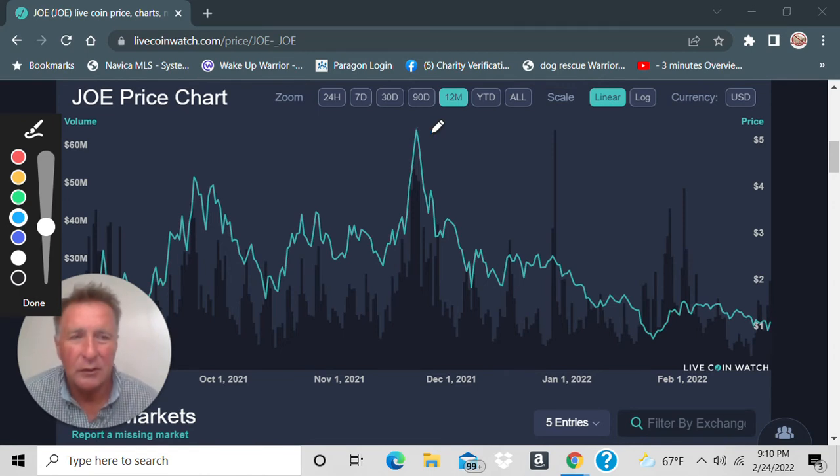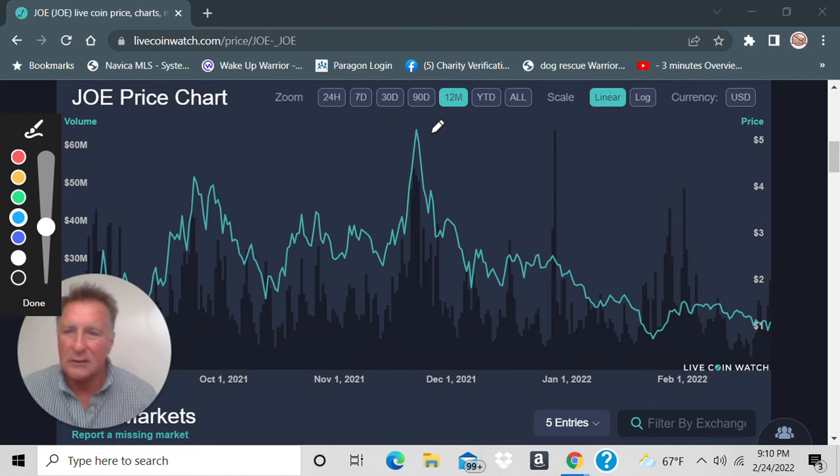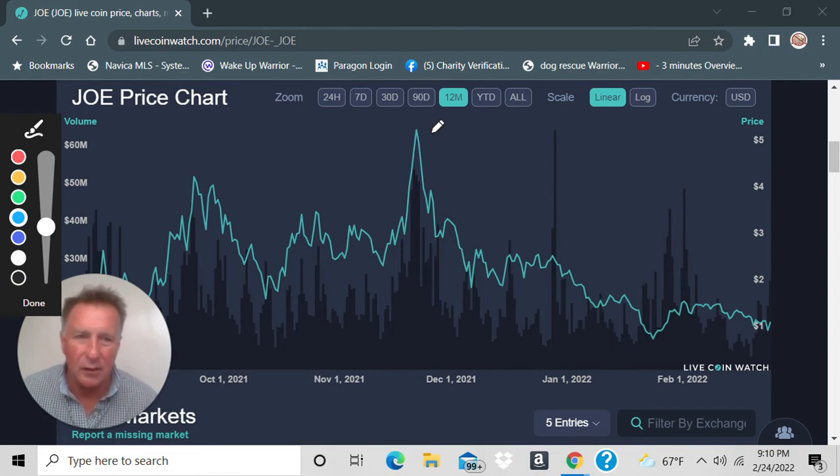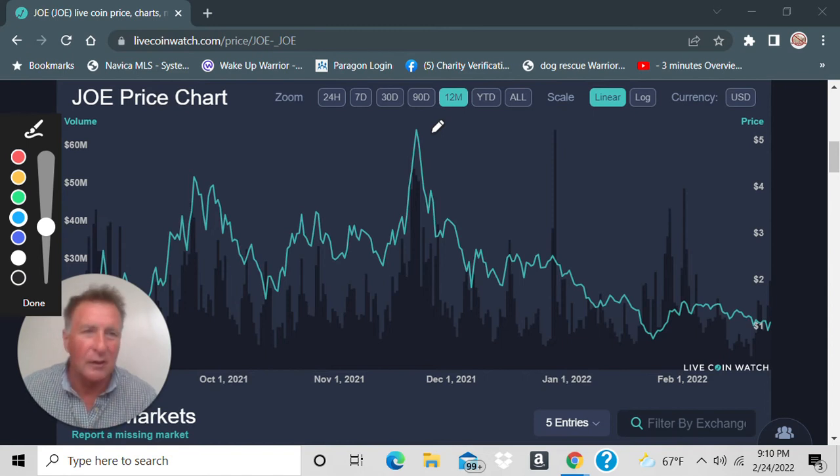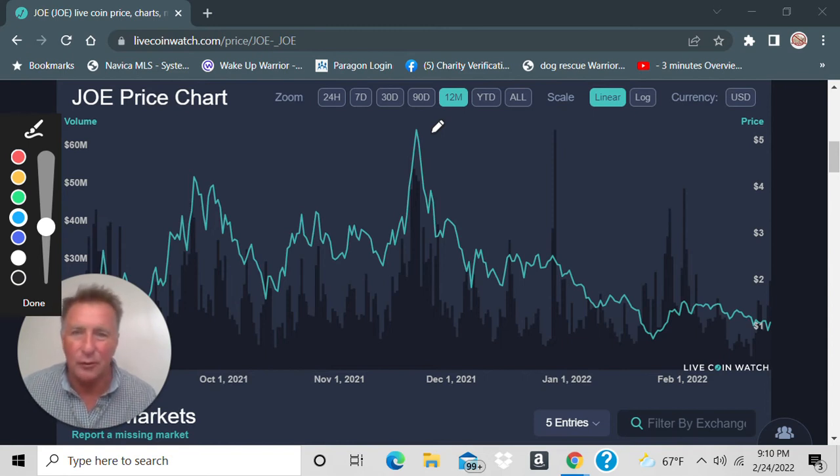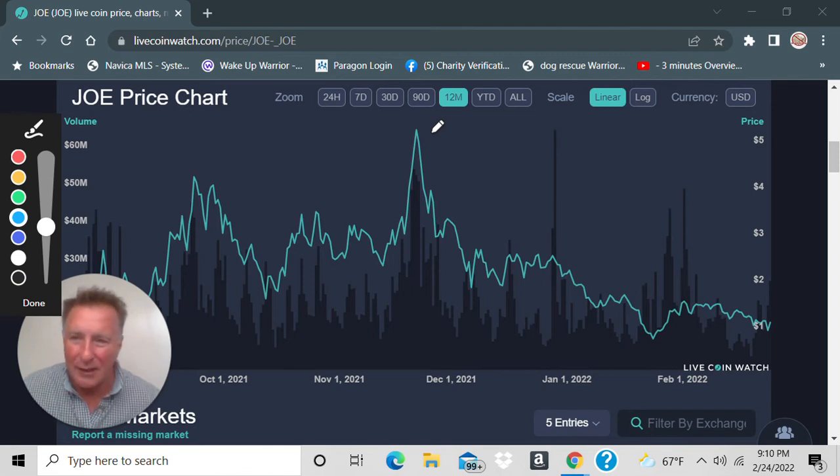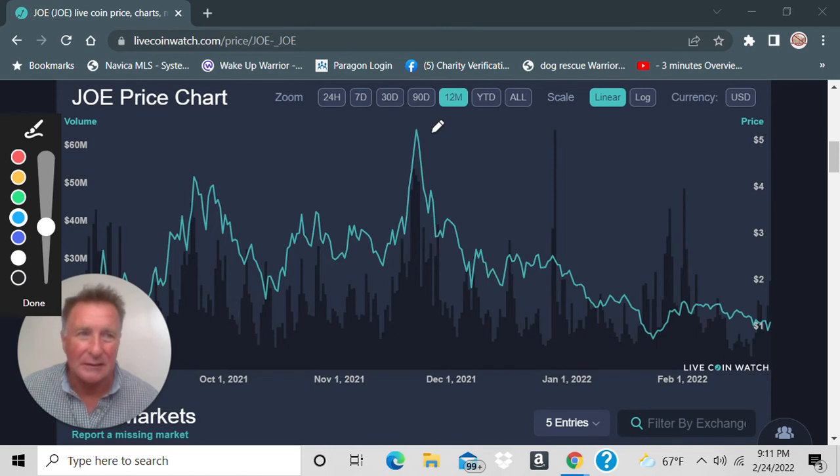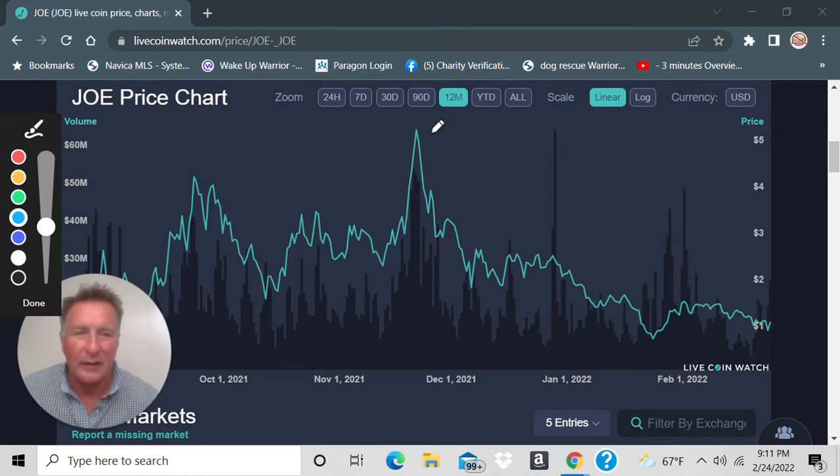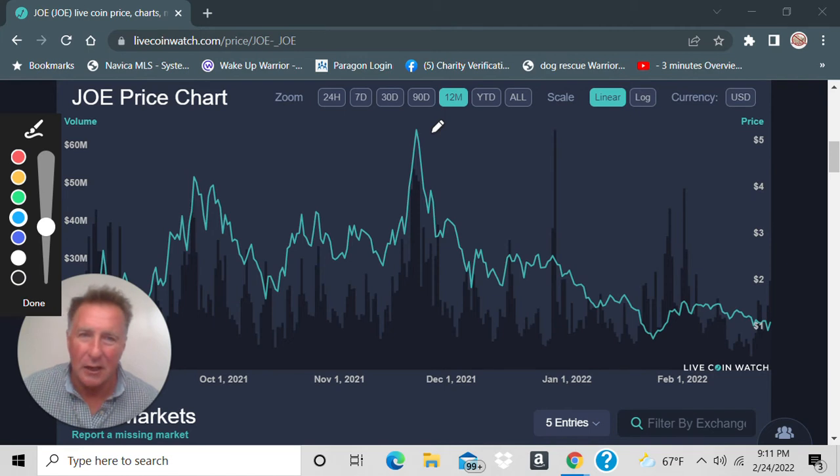So you can 5X your money just if it goes back two months ago. And if you've been trading or following crypto at all, you know two months worth of making up ground can come in a day. That's not a big move in crypto for Trader Joe to go from a dollar to five dollars.